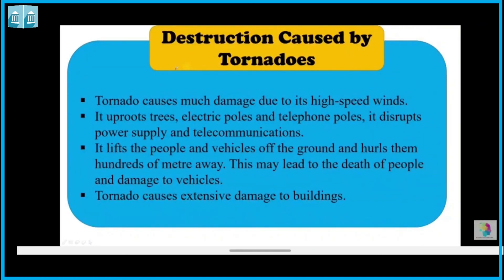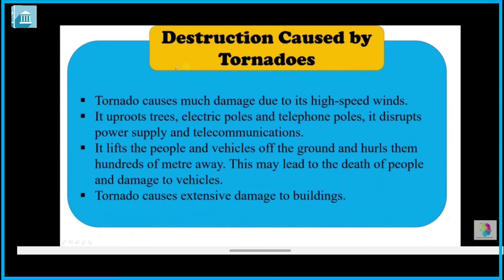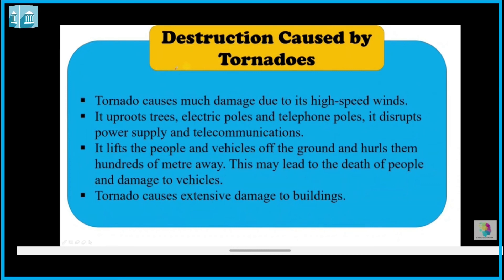Tornadoes are very devastating. The destruction caused by tornadoes includes: high speed winds that can uproot all trees, electric poles, and telephone poles. Power supply is disrupted and telecommunications can be cut off.